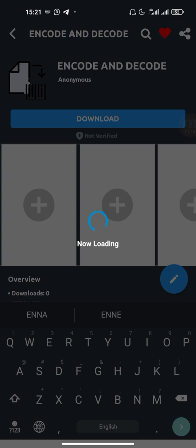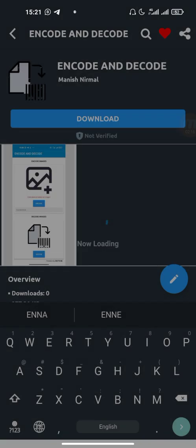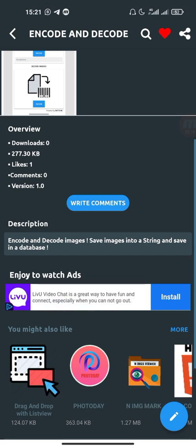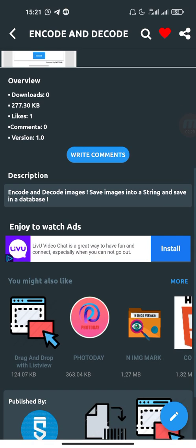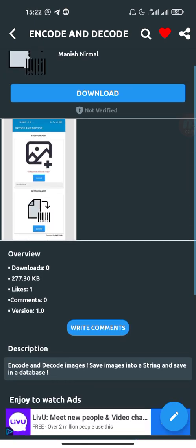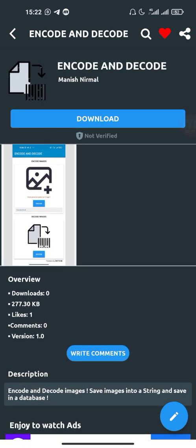Let's wait some seconds. This project encodes and decodes images, saves images into string, and saves in a database. So let's download the project.